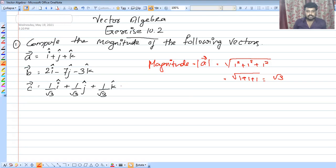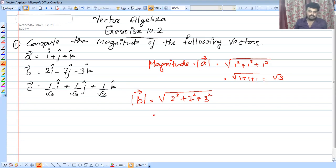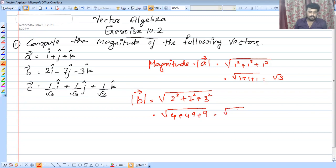Second question: the magnitude of B is the root of the sum of squares. We have 2 squared plus 7 squared plus 3 squared. Note the minus sign on the components — when you square them, the negative sign becomes positive. So the sign does not matter once you square.